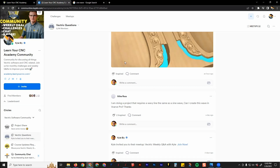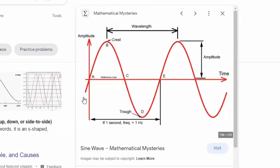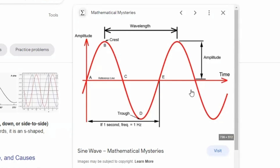In case you don't know what a sine wave is, it looks something like this — it's basically a smooth wavelength. You'll see there's a wavelength measurement and an amplitude measurement. There is actually a perfect tool for this inside of VCarve, Cut2D, and Aspire.